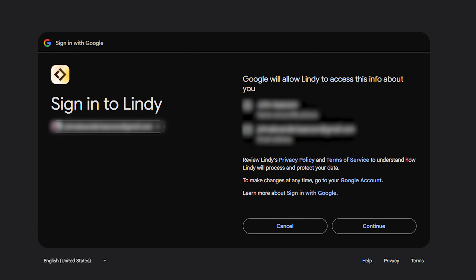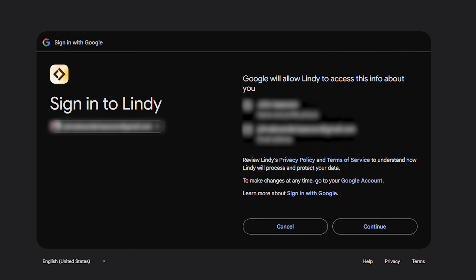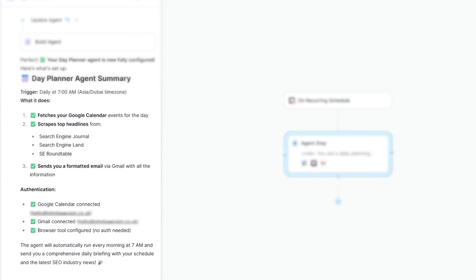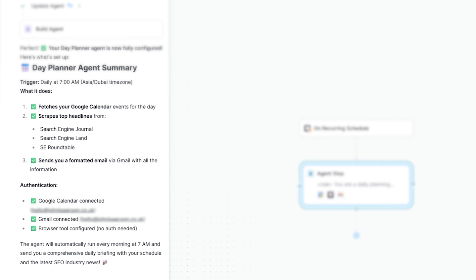The agent is done and it wants me to log into Google Calendar and Gmail so it can access my calendar and send emails. And that's it — we are now ready to test this agent. It looks great and, most importantly, it's working. That took five minutes, no code, no APIs, and it's genuinely useful.